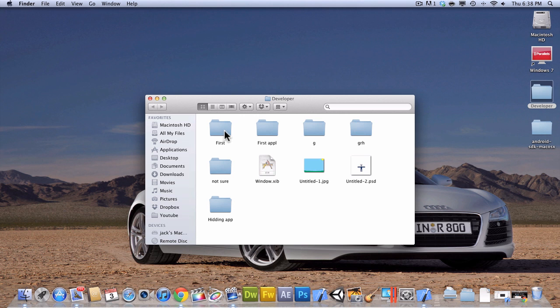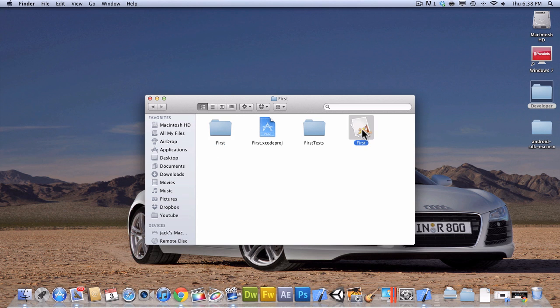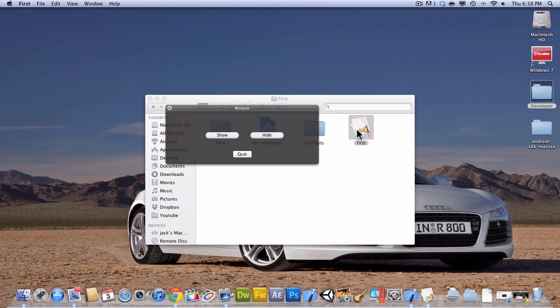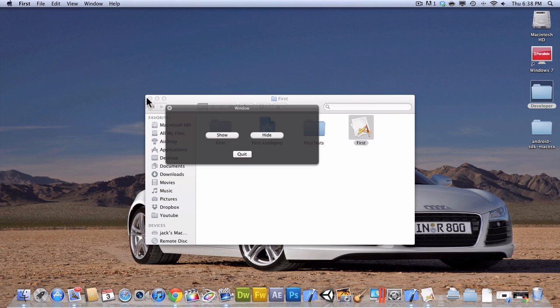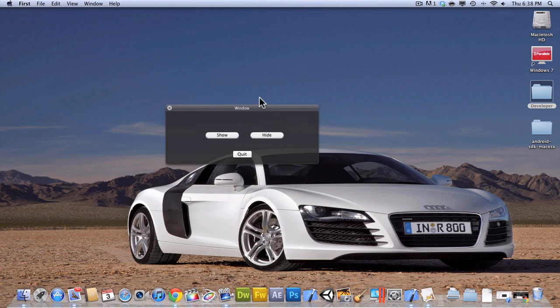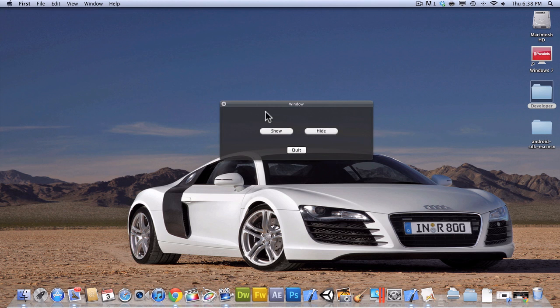Let me show you quickly what this app does. So this is the app itself. As you can see, it's very simple. There's only three buttons.